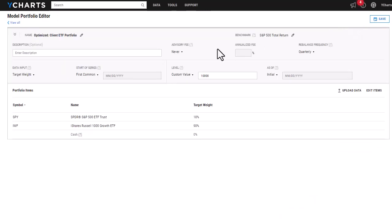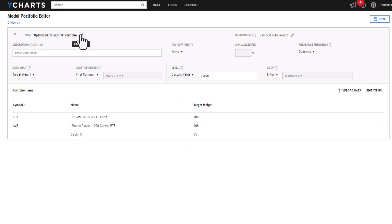Once it's loaded on this page, you can see that it has already inputted the holdings and target weights. It's giving a default name to the portfolio, which you can edit. Once I'm happy with how everything looks, I can go ahead and click save and it will start calculating the portfolio from there.